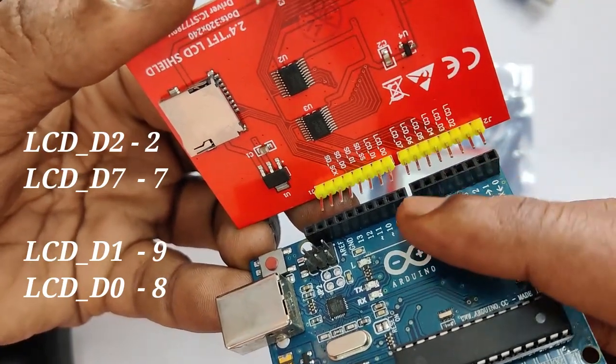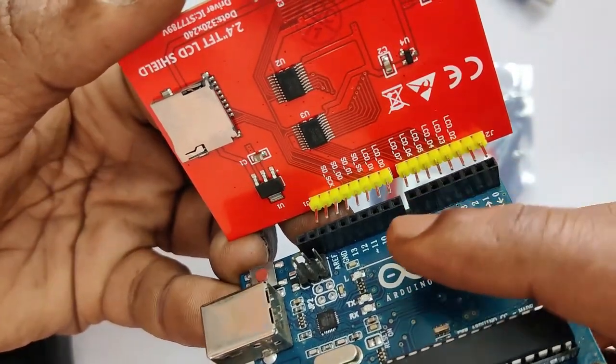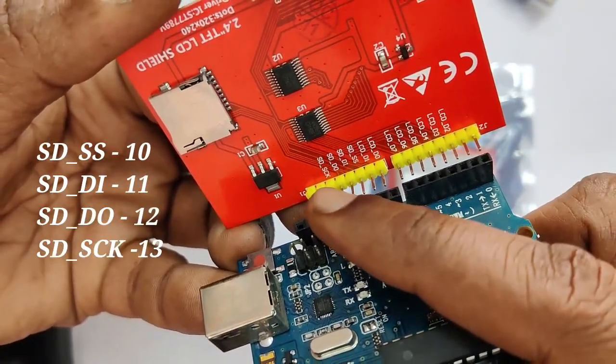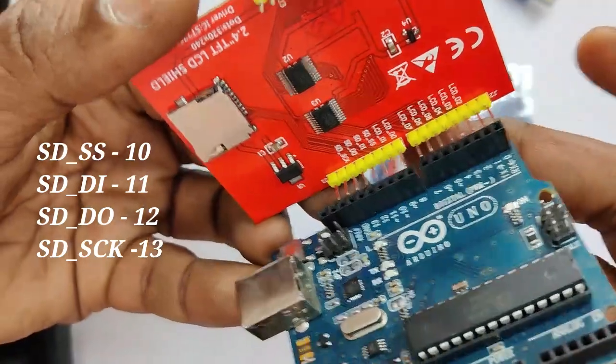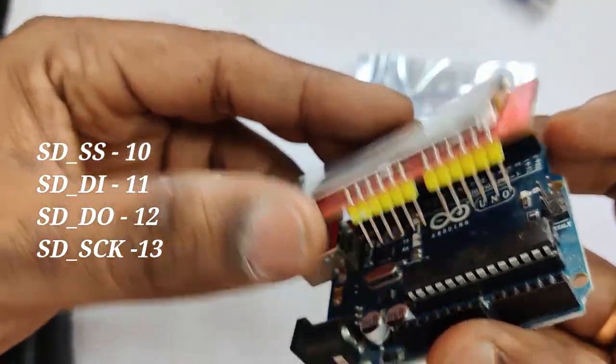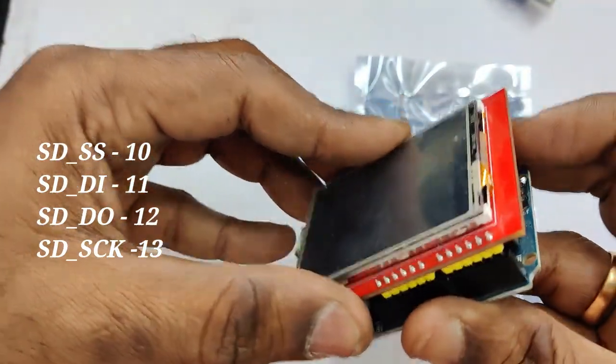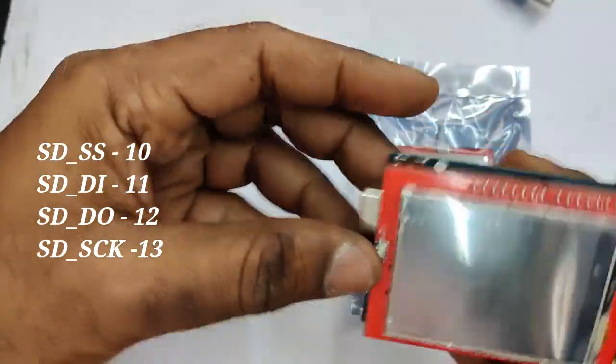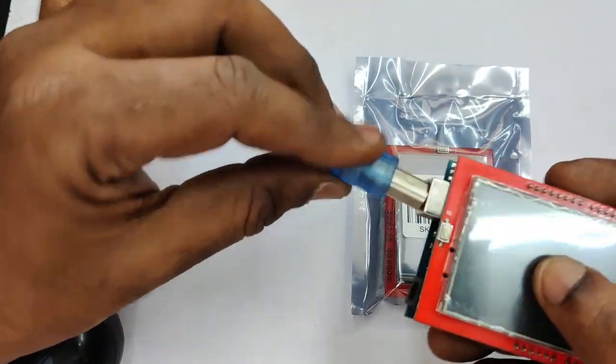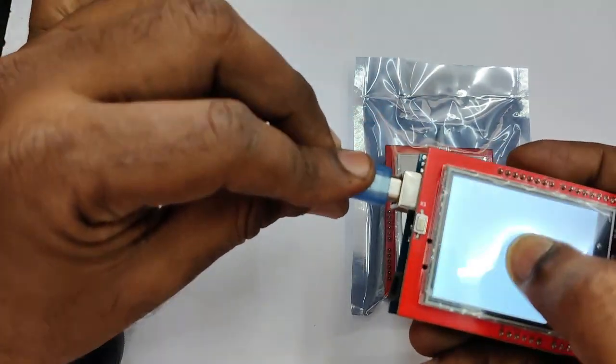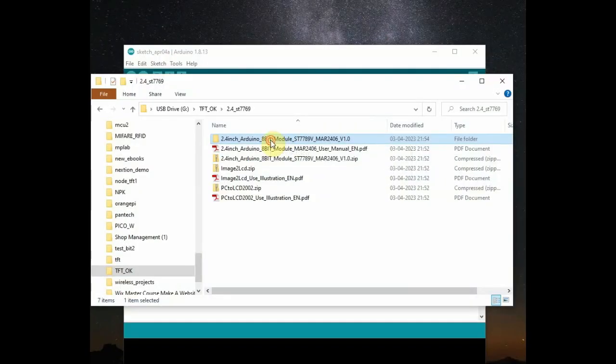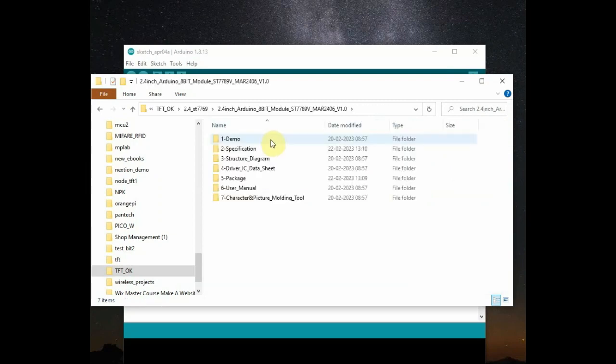And the other end of the pins is used for SD card. SD card select to pin 10, SD card D in data input to 11, output to 12, and clock to 13. Now plug in the UNO to PC and download the files in the description below.